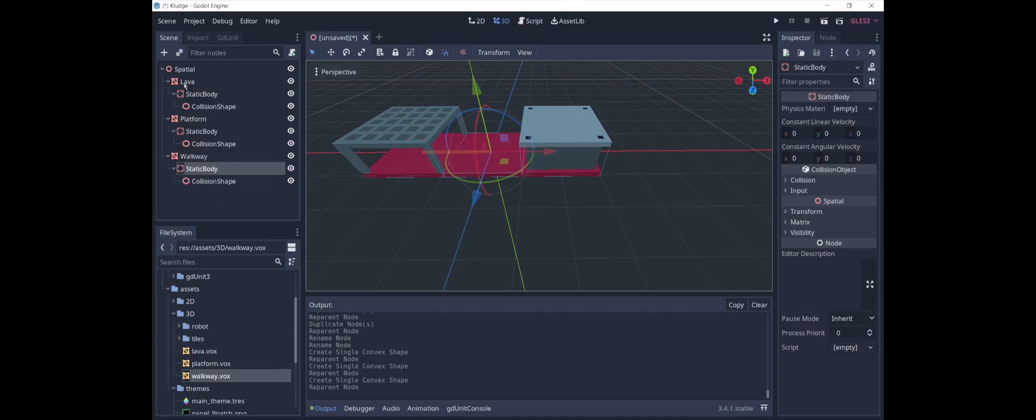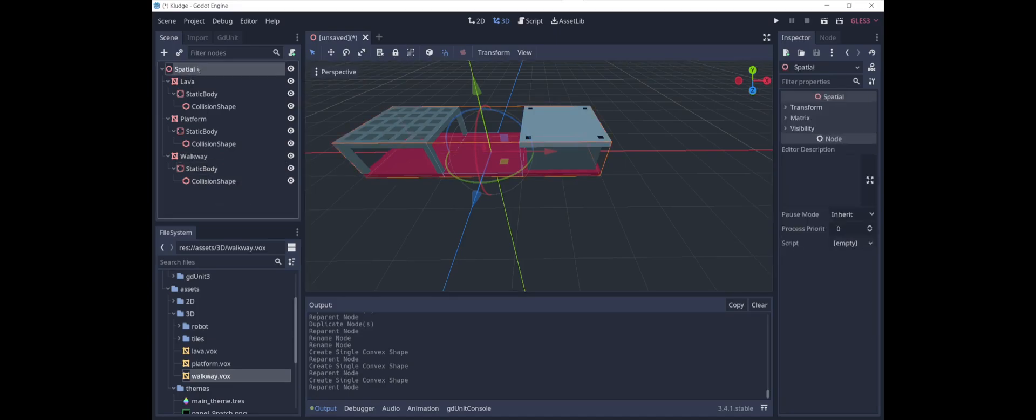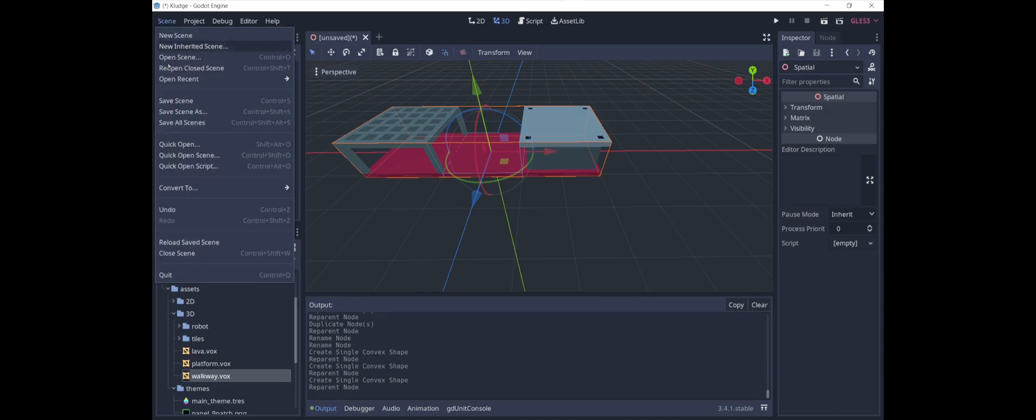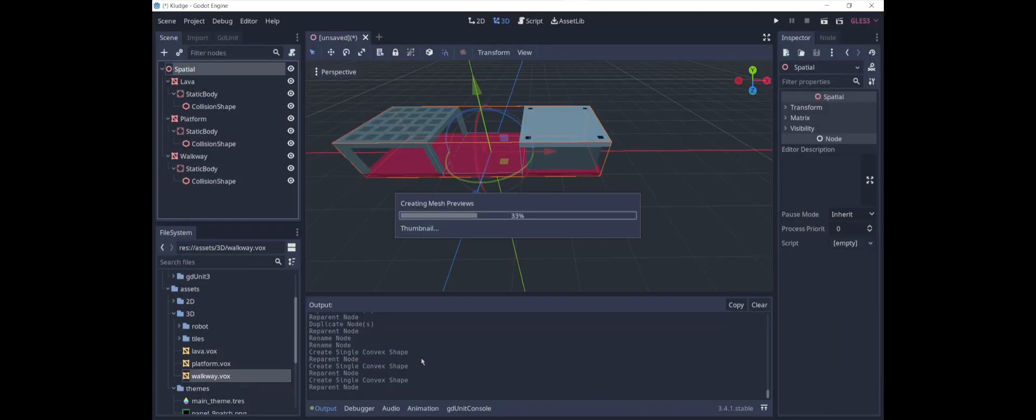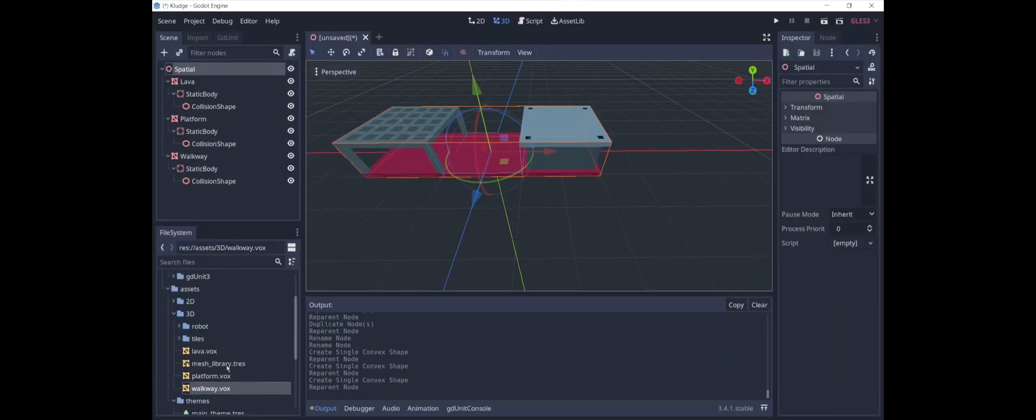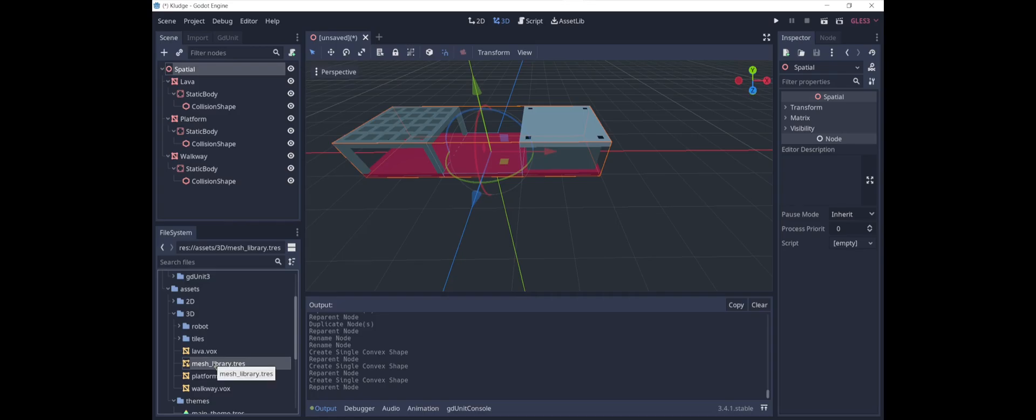So now what we're going to do is we're going to select the root node, and we're going to say convert to mesh library. And we'll just save our mesh library here. And there we go. Here's our mesh library.